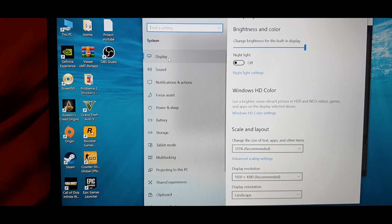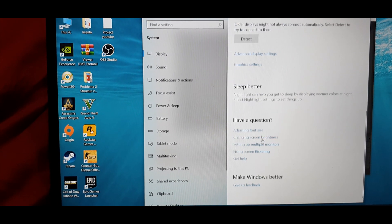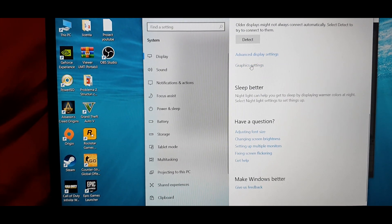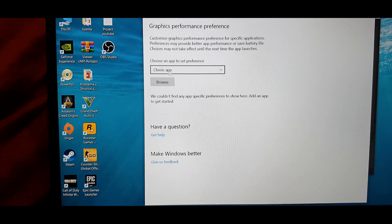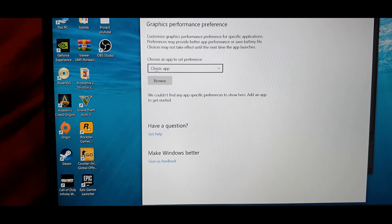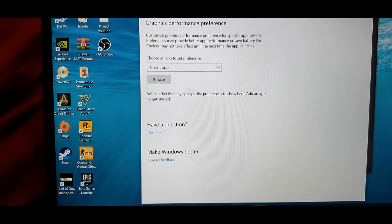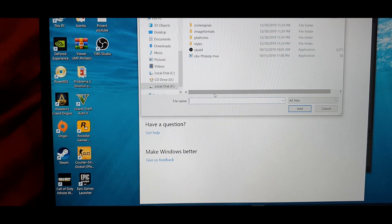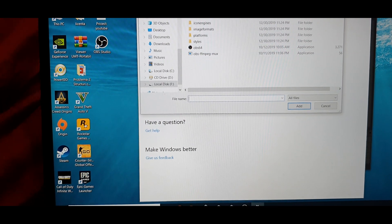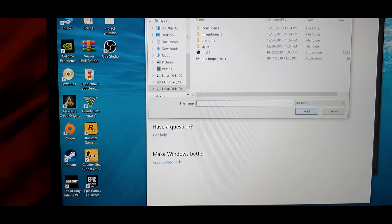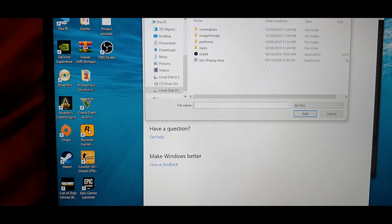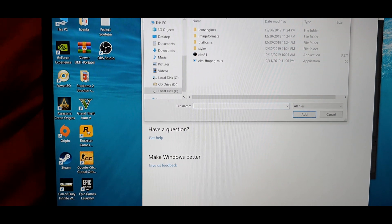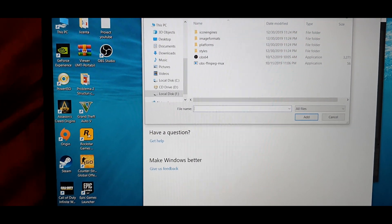You go to settings, go to display, go to the bottom, click graphic settings, click classic app, click browse, then go exactly where the OBS executable file is located.